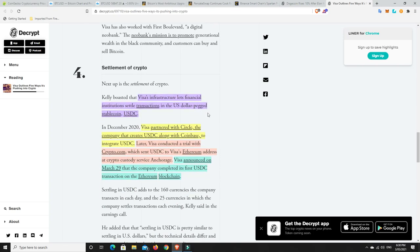Number three here is crypto in everyday finance. This is where we need it. This is how we get that mainstream stuff going. Visa is helping financial institutions and fintechs to offer crypto to their customers. We need this. There's got to be more avenues, more on-ramps to both buy it and sell it and use ways to spend it. Number four, settlement of crypto. Visa's infrastructure lets financial institutions settle transactions in the U.S. dollar peg stablecoin, USDC. Because the dollar still rules. You can't take your Bitcoin to the shop at the moment. You can't take your Ethereum to the shop at the moment.